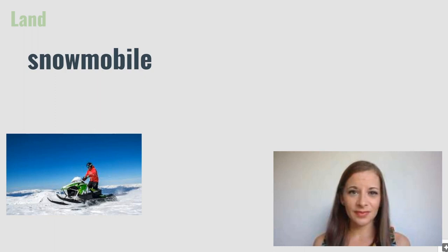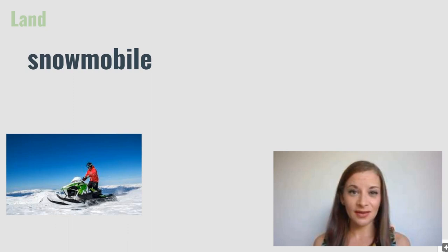Snowmobile. This is a type of vehicle that can carry one or sometimes two people across snow.